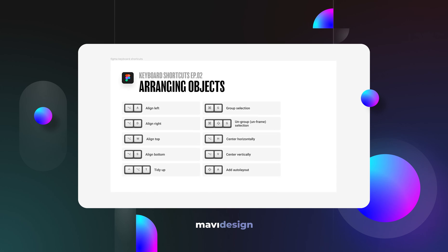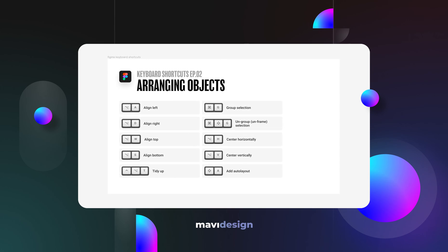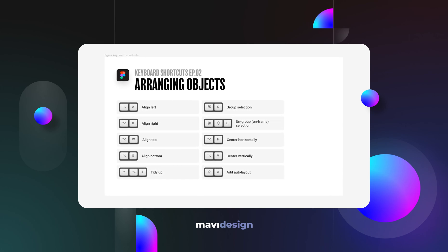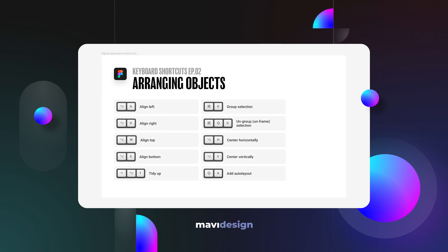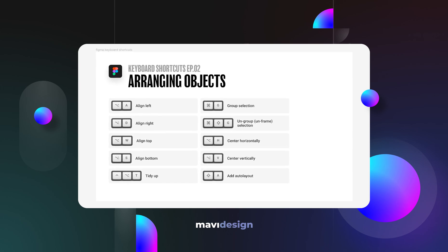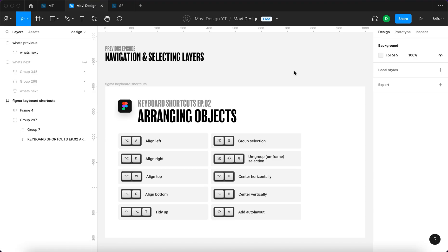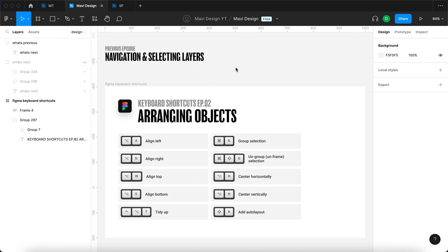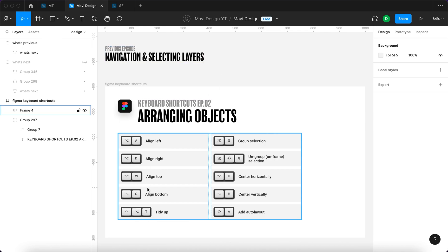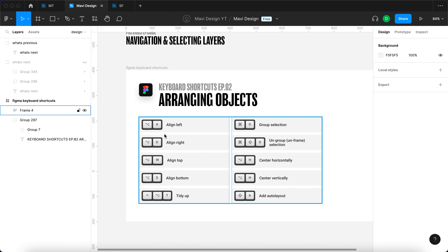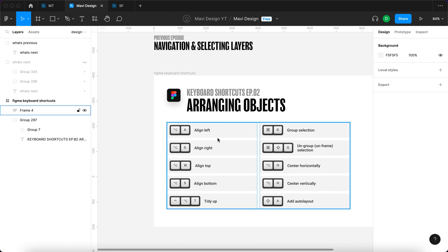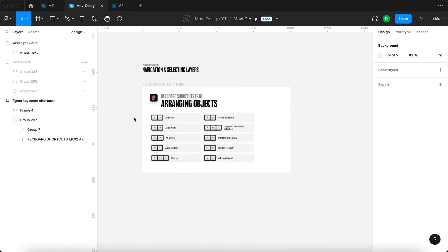Hi everyone. In today's video we're going to go over arranging objects and keyboard shortcuts related to these actions. In a previous episode we went over navigation and selecting layers, and here are the shortcuts that we will go over today. So let's go over these one by one and try a few examples.